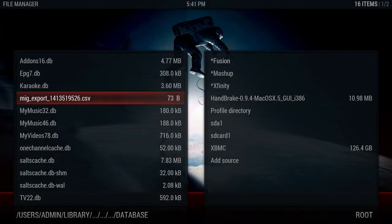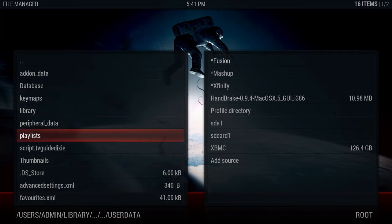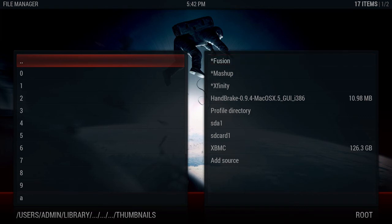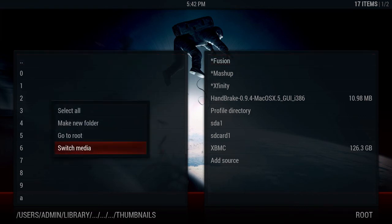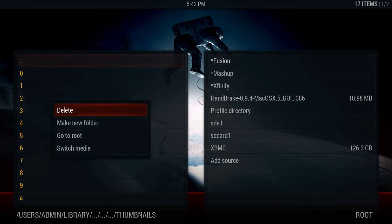Basically that file tells XBMC what thumbnails you have. If you don't delete that Textures file before deleting the thumbnails, you will end up with a bunch of blanks in XBMC and you will not get your thumbnails back until you delete it.